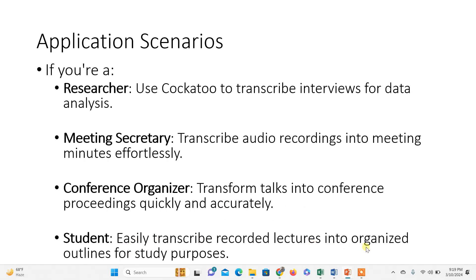If you're a student with video and audio lectures but want to outline them into textual format, it's a very tiring and difficult task to do manually. In such scenarios, Cockatoo, an AI-powered application, can help you and save a lot of time.